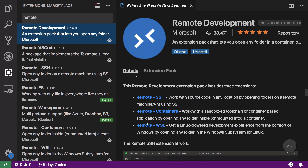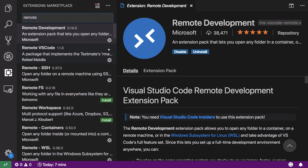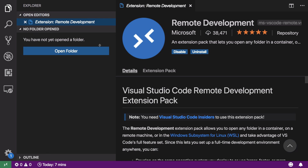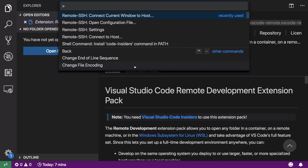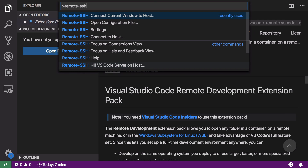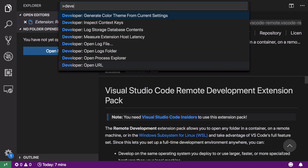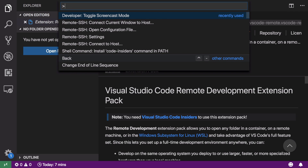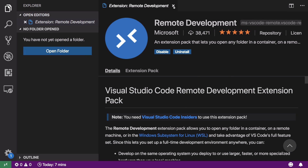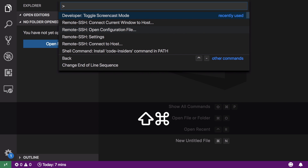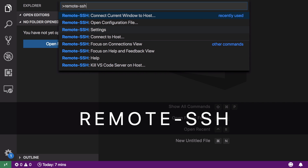This extension is actually a pack of three extensions: Remote SSH, Containers, and WSL. We are going to use SSH right now because we want to enable VS Code on remote machines. Just go ahead and open the command palette with Command+Shift+P and type Remote SSH.